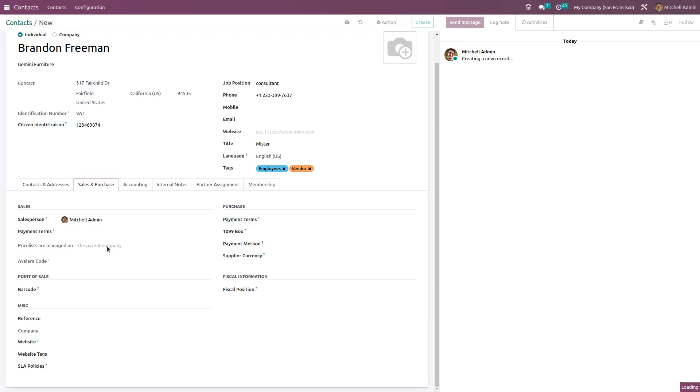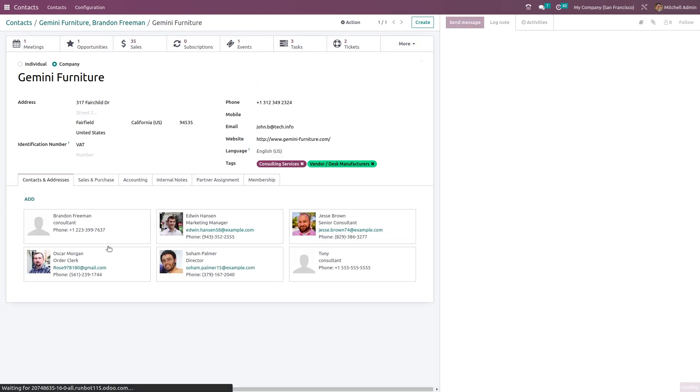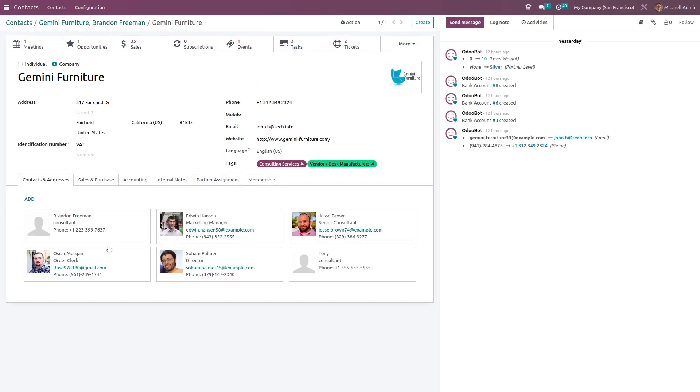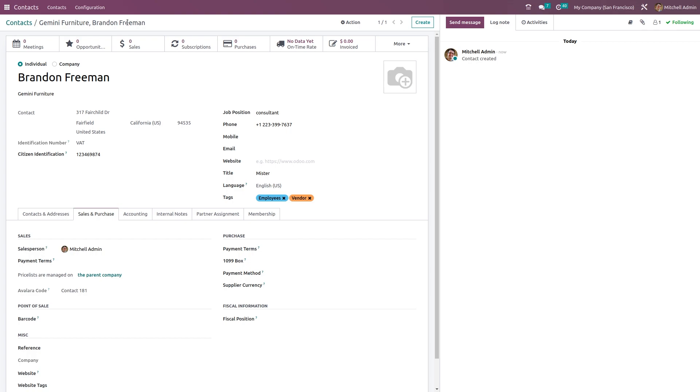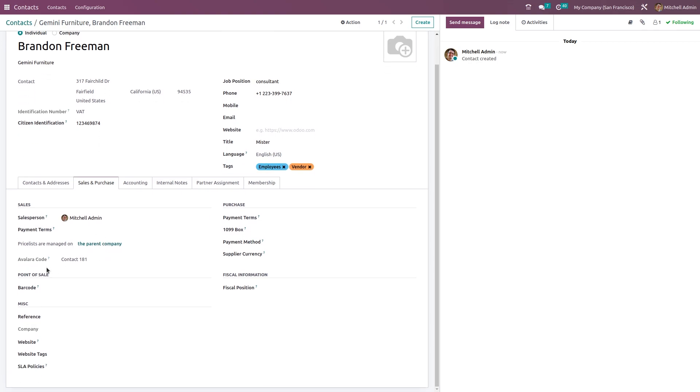You can see Gemini Furniture. Let's go back because this person belongs to this company. We'll go back to Brandon Freeman. Here we have the contact code.